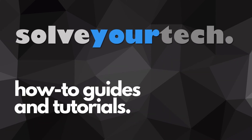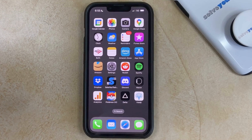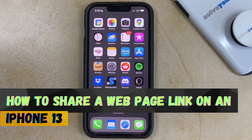SolveYourTech.com, your source for how-to guides and tutorials. Hi, I'm Matt from Solve Your Tech. In this video, we're going to show you how to share a web page link on an iPhone 13.